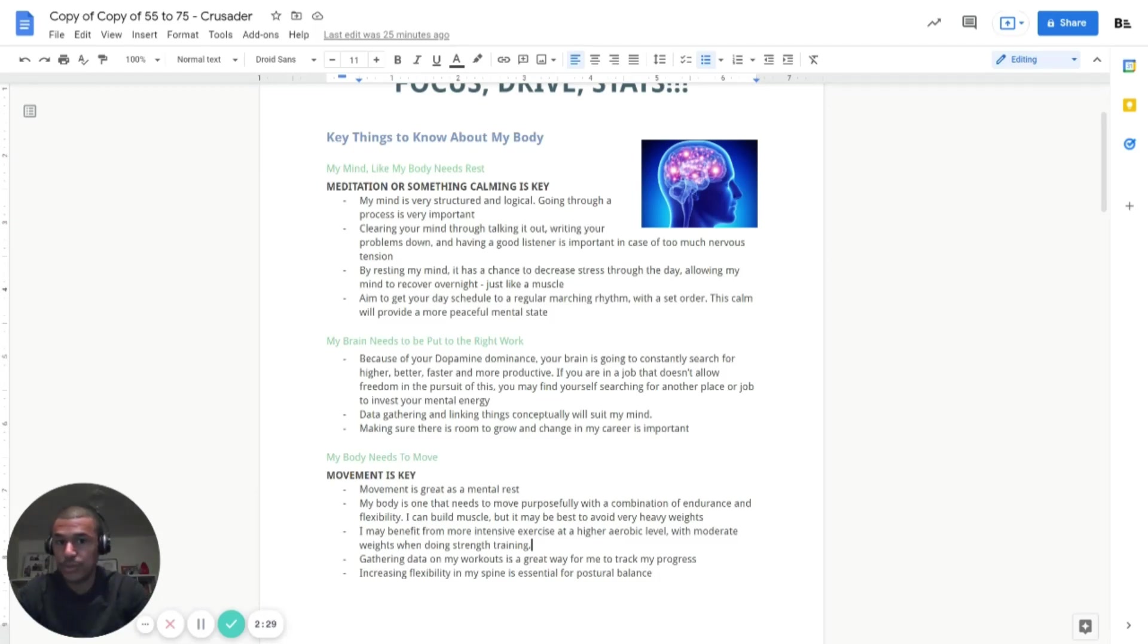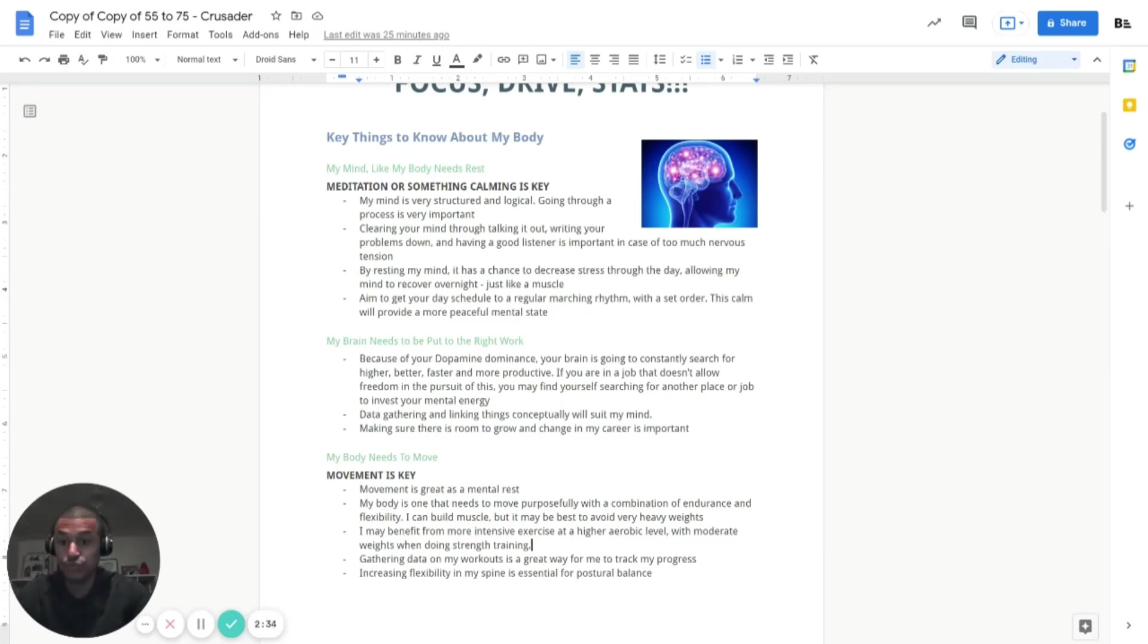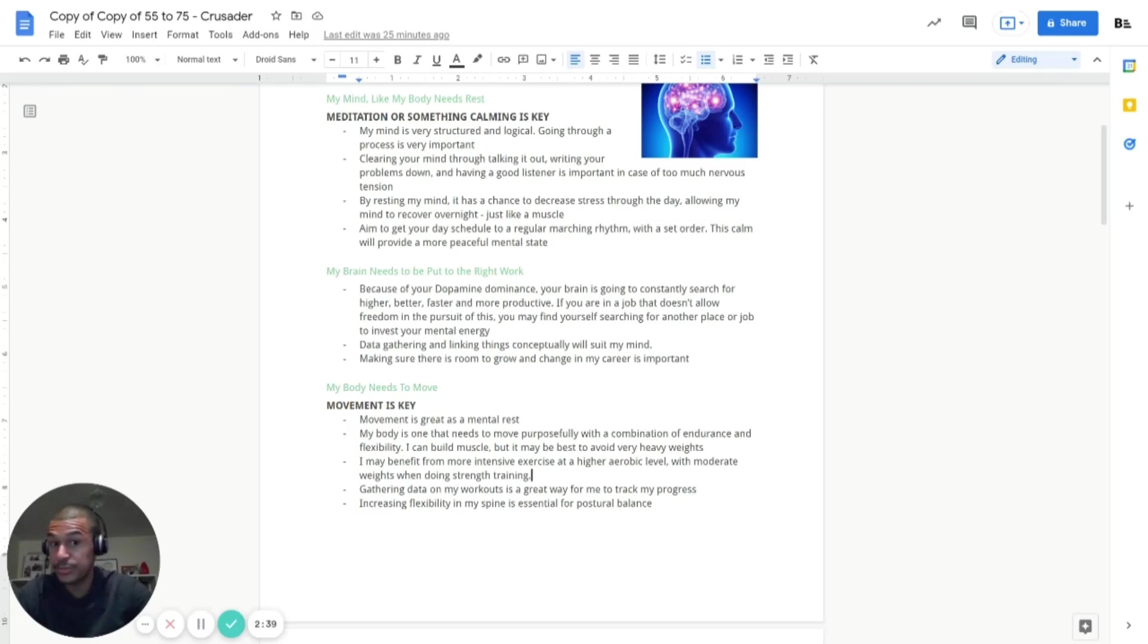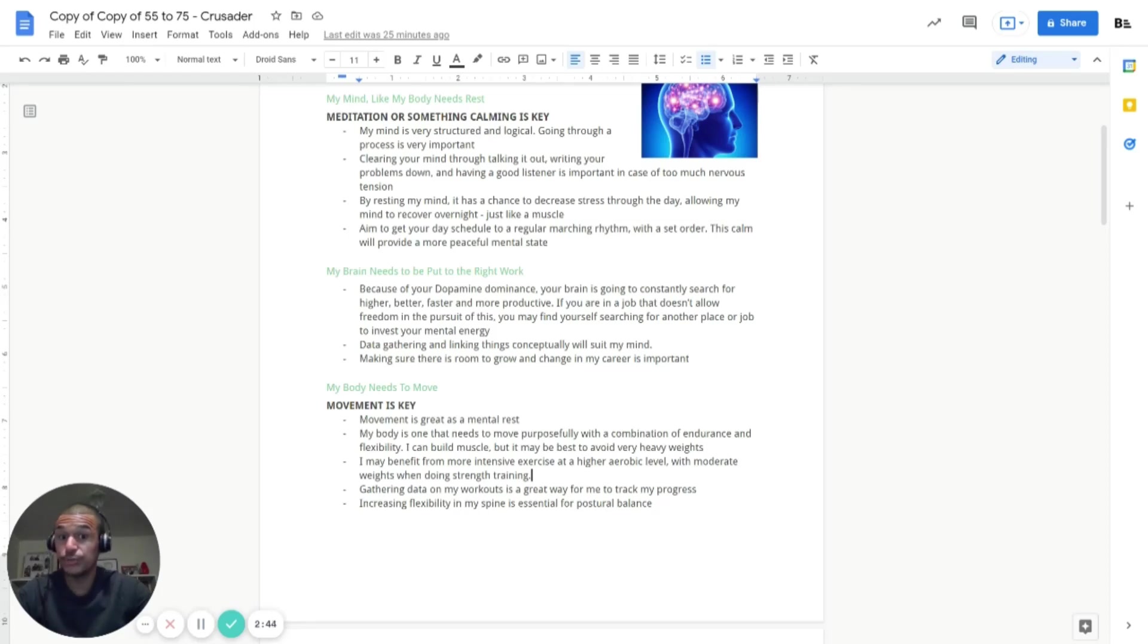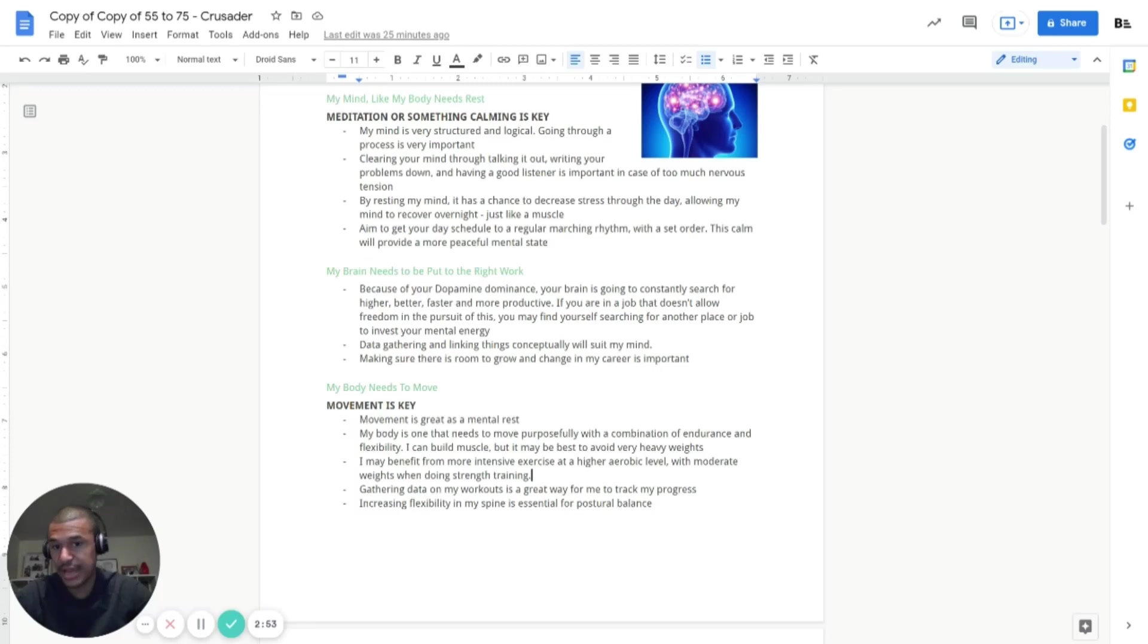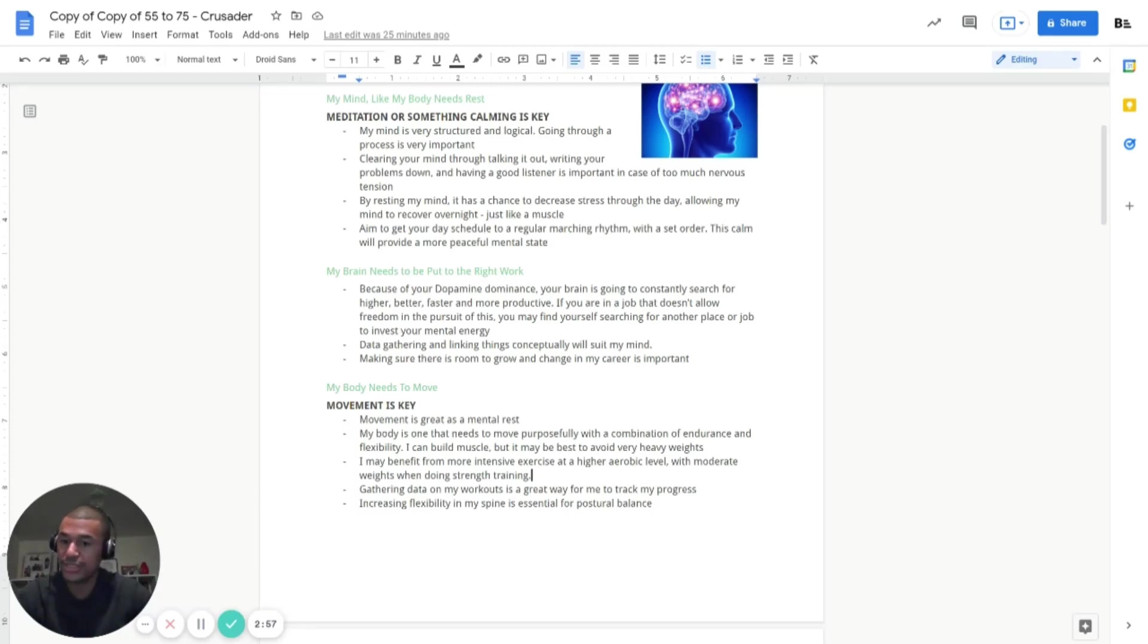So yeah, it's all about setting a regular rhythm. And if you can, that will obviously calm you down, which is really important. Brain needs to be put to rest. And as I said, because of your dopamine dominance, your brain is going to constantly search for higher, better, faster, more productive results. So just making sure that you do actually allow yourself to have a bit of downtime and invest your mental energy is really important. And obviously gathering data really good because you can see what things have gone well and what things you need to improve.